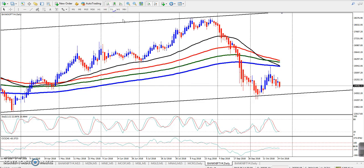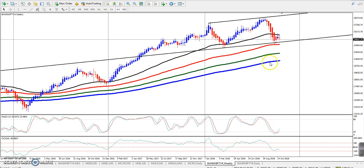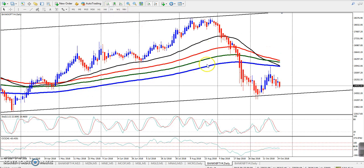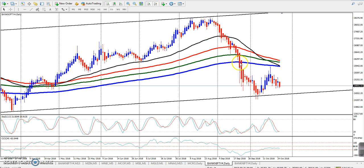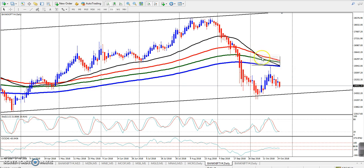If we look at the daily chart, we have a weekly range. We have a trend on the daily chart — a little downtrend. We have the Bank Nifty Pivot, and now we have the 200 moving average.